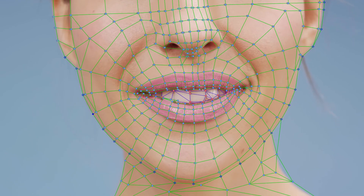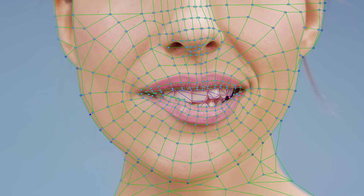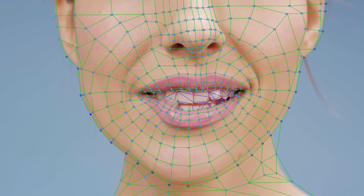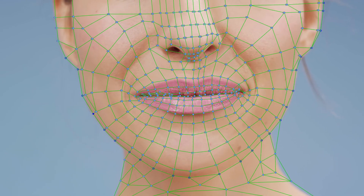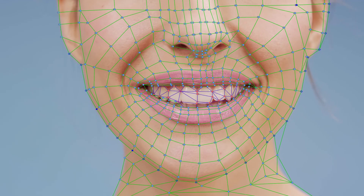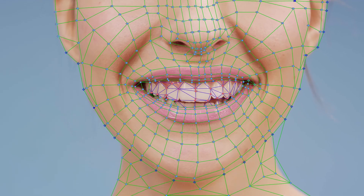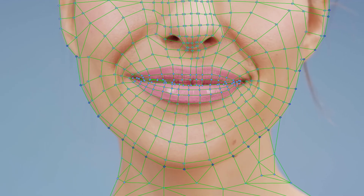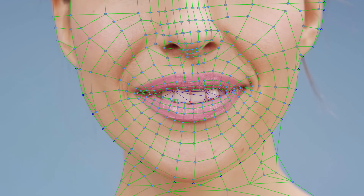Beyond automatic tracking, some things just need to be done manually. Not sure what tools Mocha may offer for this, but the tools built into Lockdown allowed me to do this whole face pretty quickly and easily.